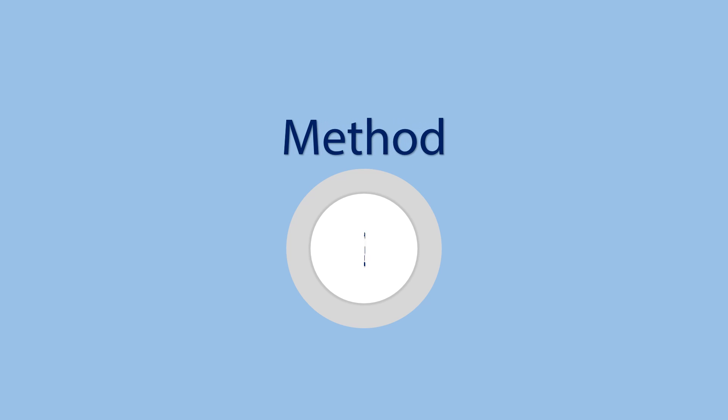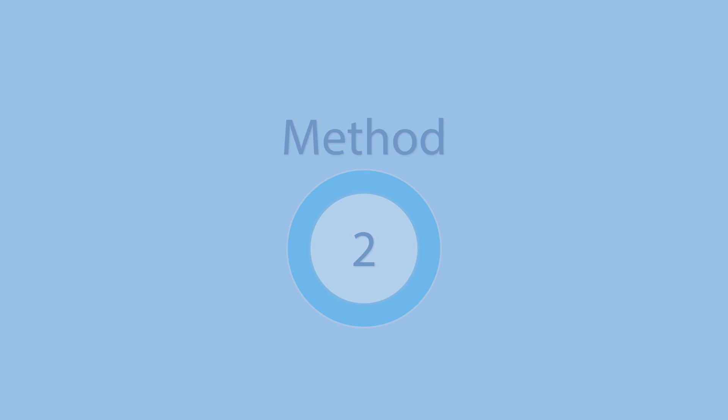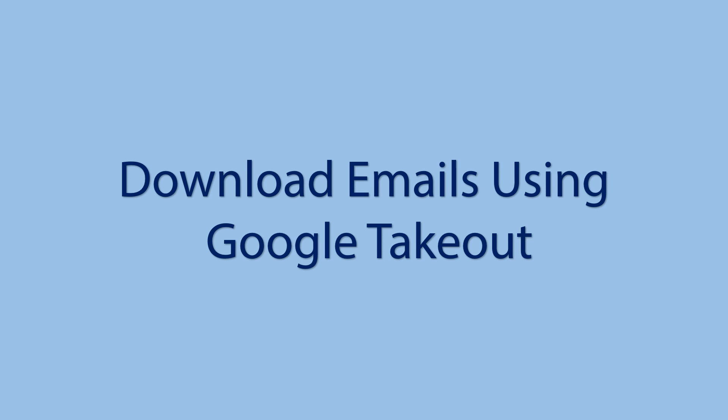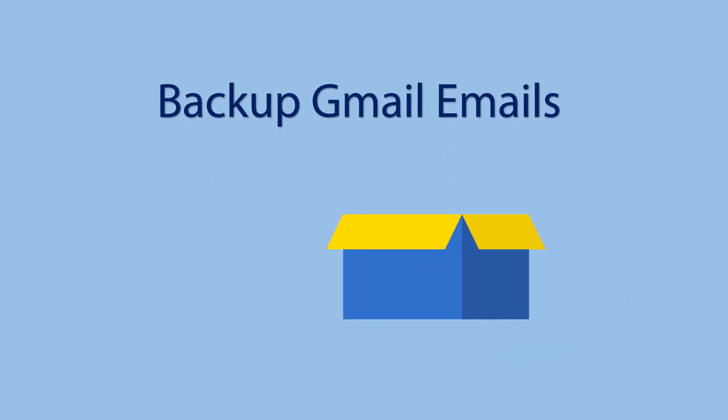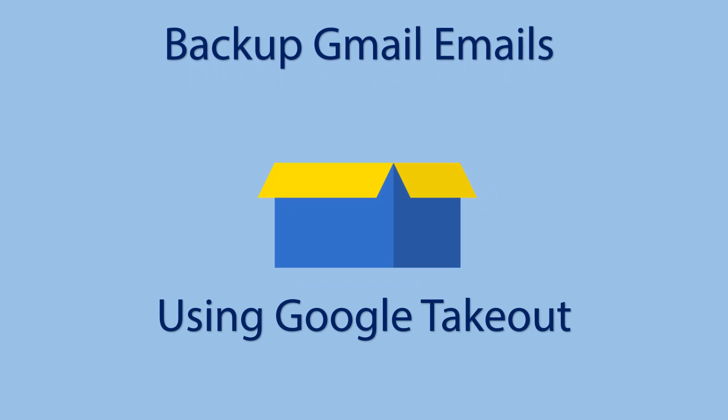Method 2: Download emails using Google Takeout. Using this method you can download Gmail emails. This is also a rarely used method because of its limitations.